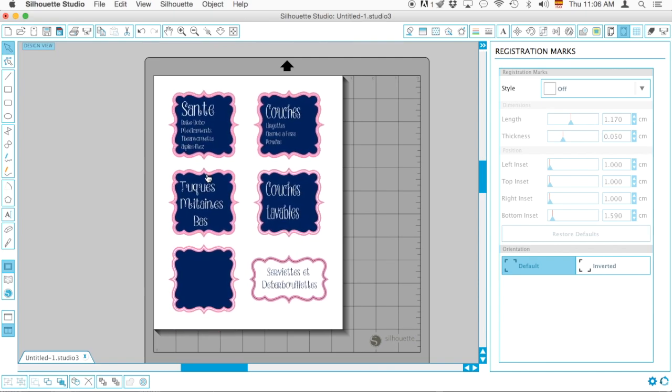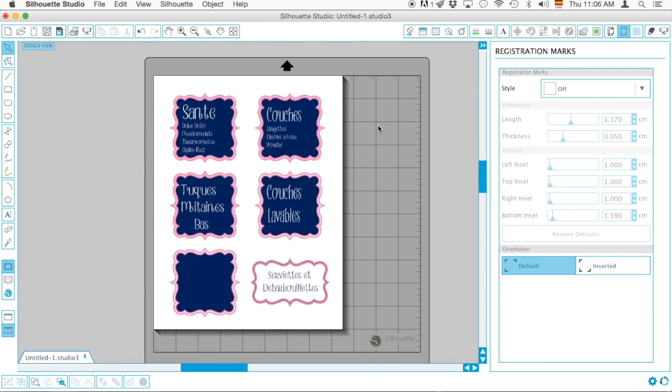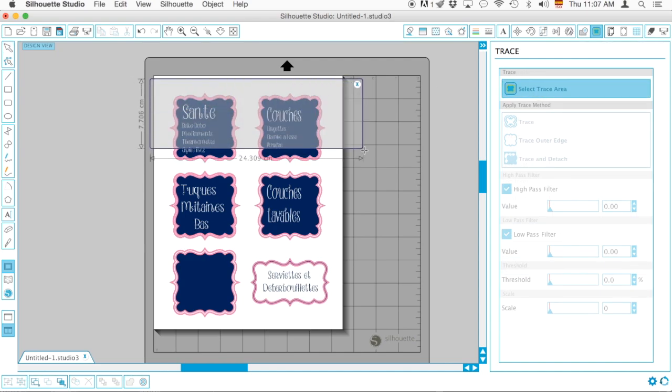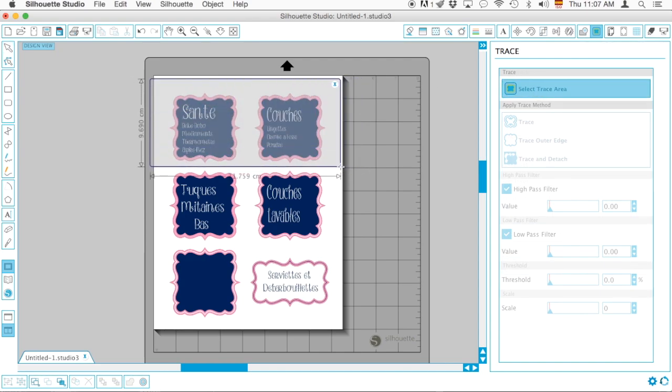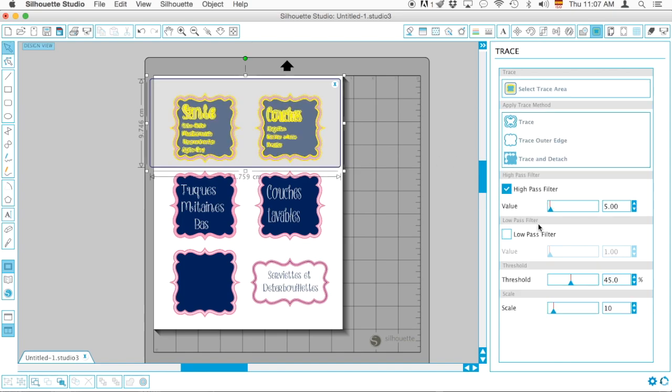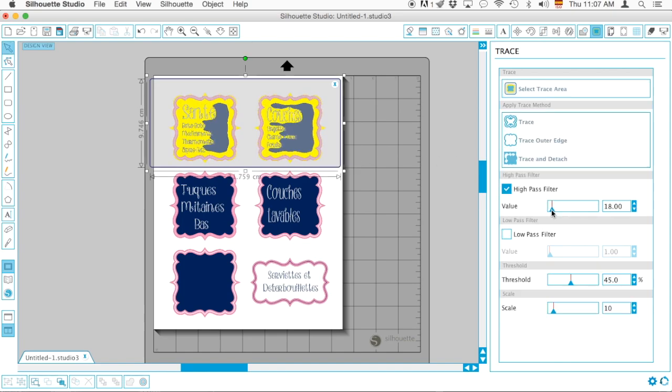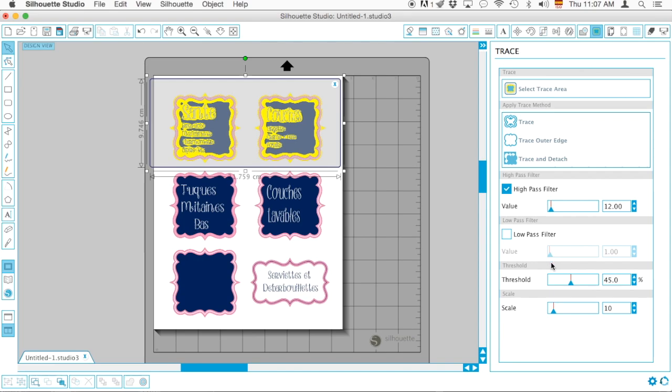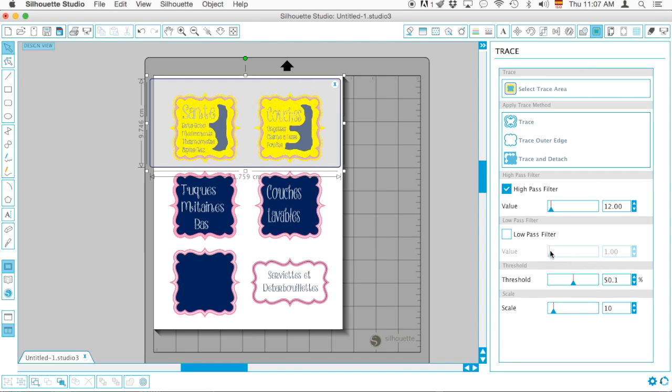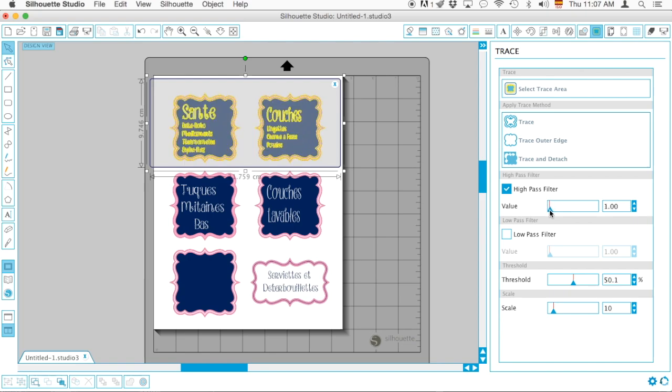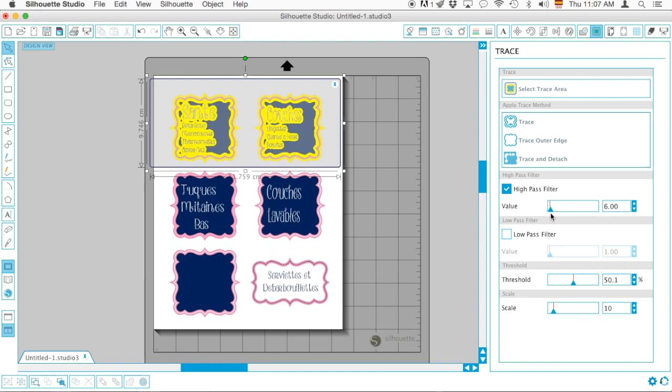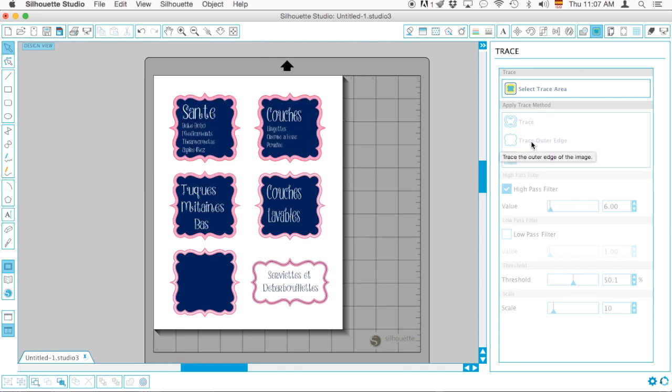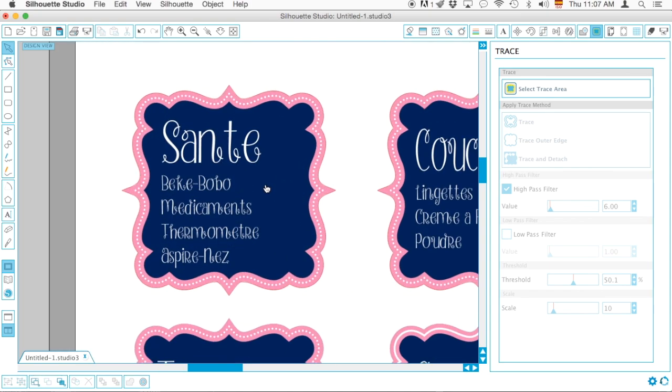Then I'm going to select Trace Area and I'm going to do the very first two. I'm going to play with the high pass filter and just make sure I get it, not too far. Let's see if this works. Let me zoom in. Great, perfect.